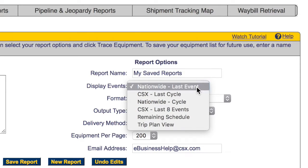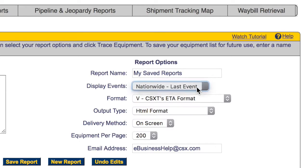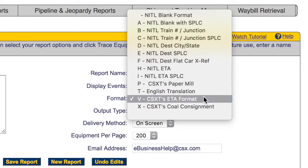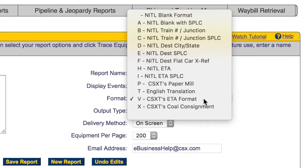For Display Events, Nationwide Last Event is the default option. This will display the last reported event anywhere in North America. The Nationwide Last Cycle option will display all events for the railcar's current trip. The default format is the VETA format, unless you are a Unit Train customer. Other options are also available.